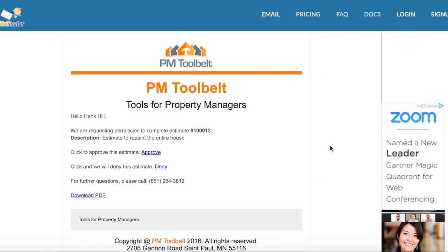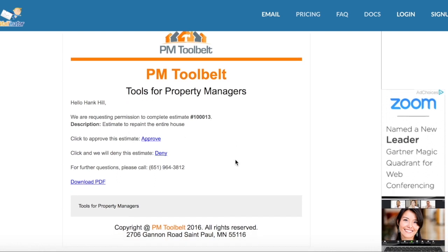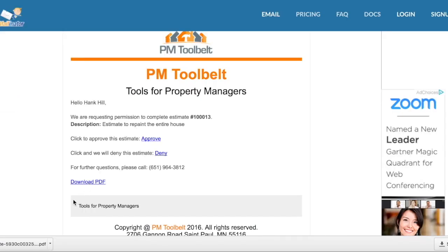Here is the request for approval. As you can see, it provides the work order number, the description, and then Hank has the option to download the PDF if he would like more information about the estimate. If he were to deny the estimate, the status would change to Deny.